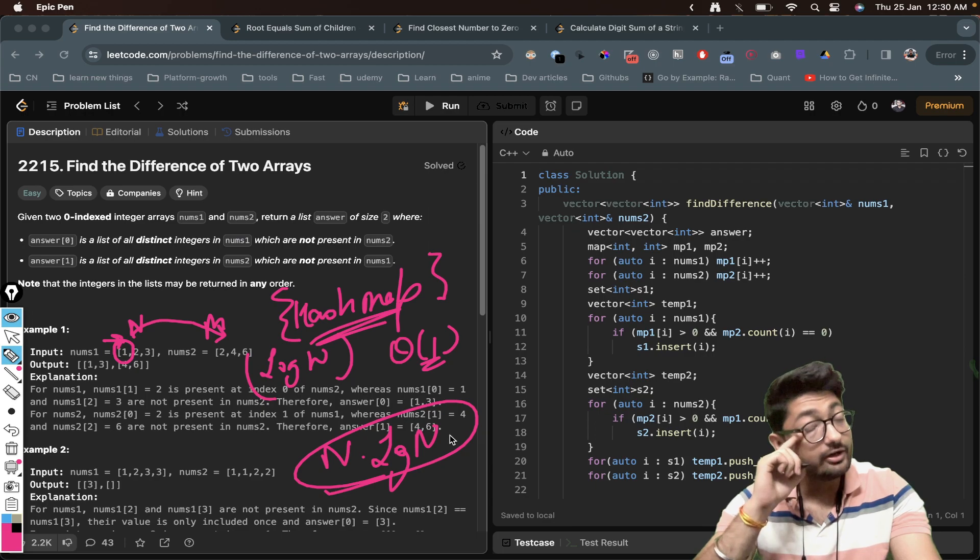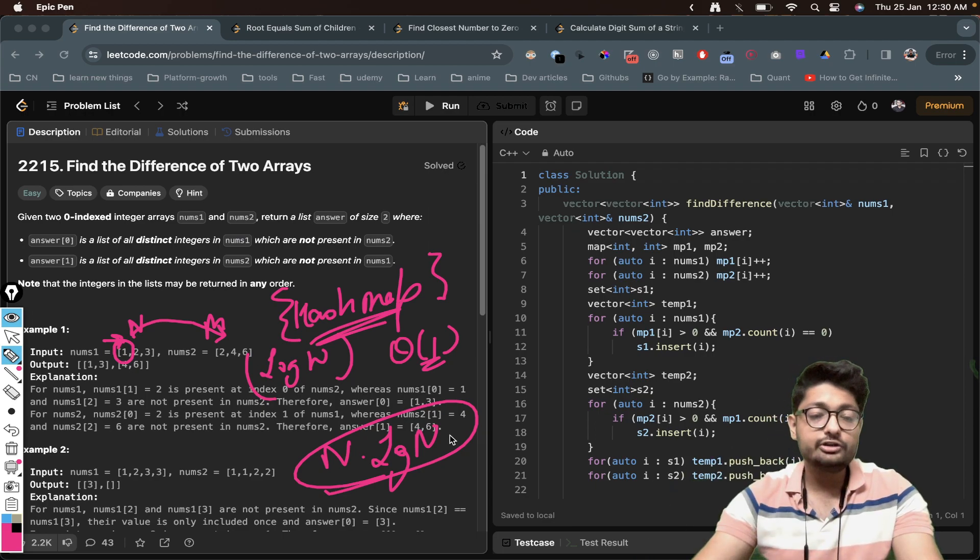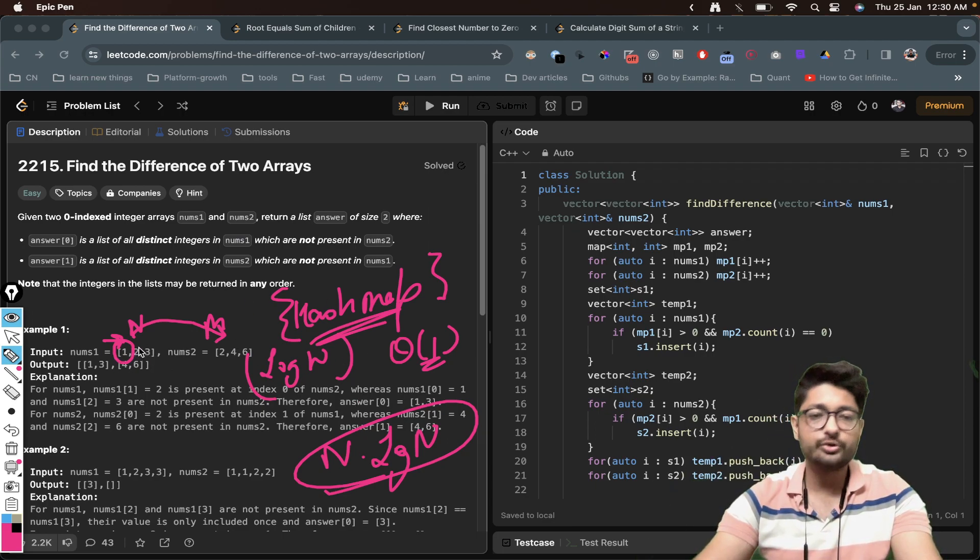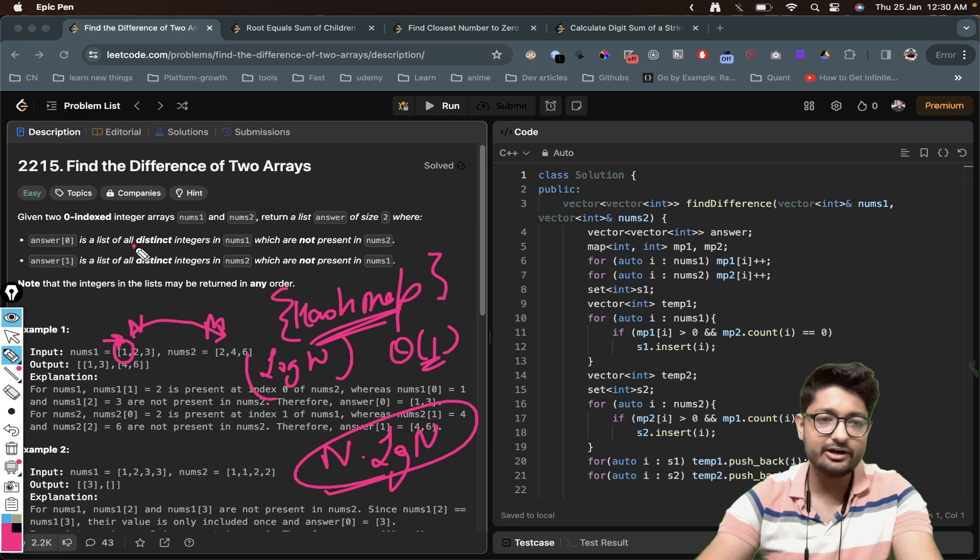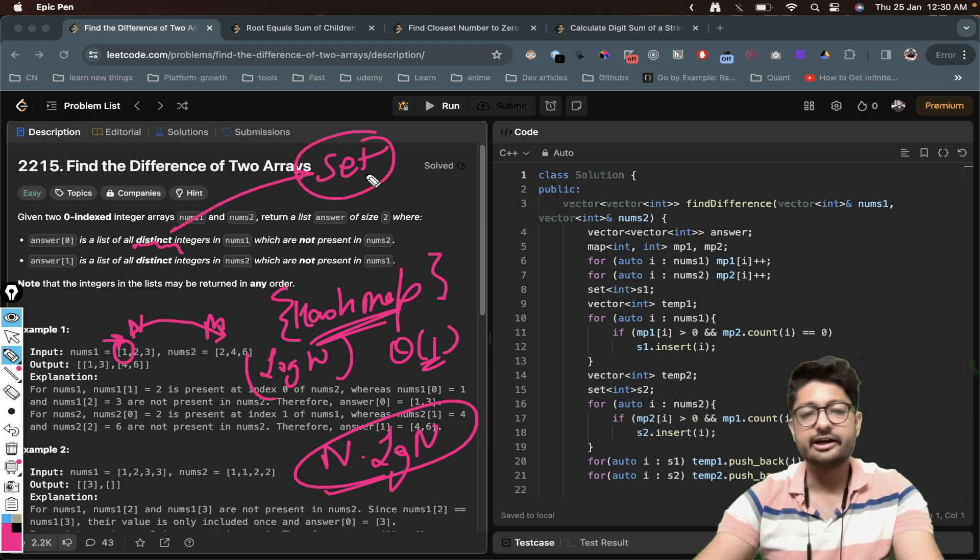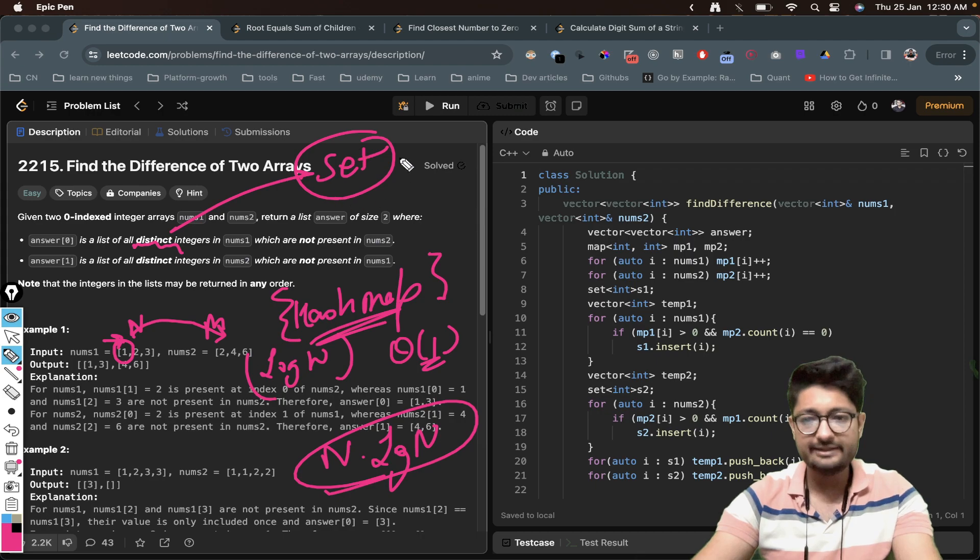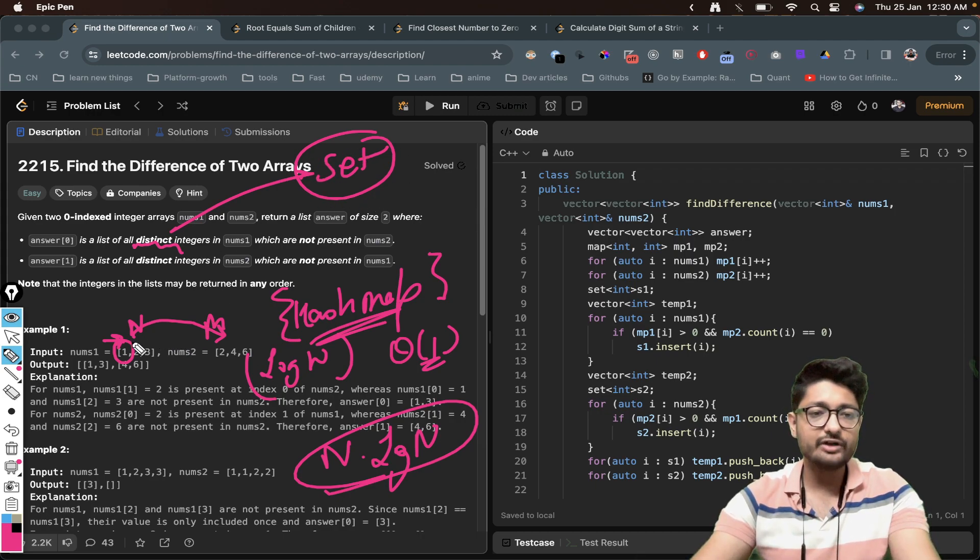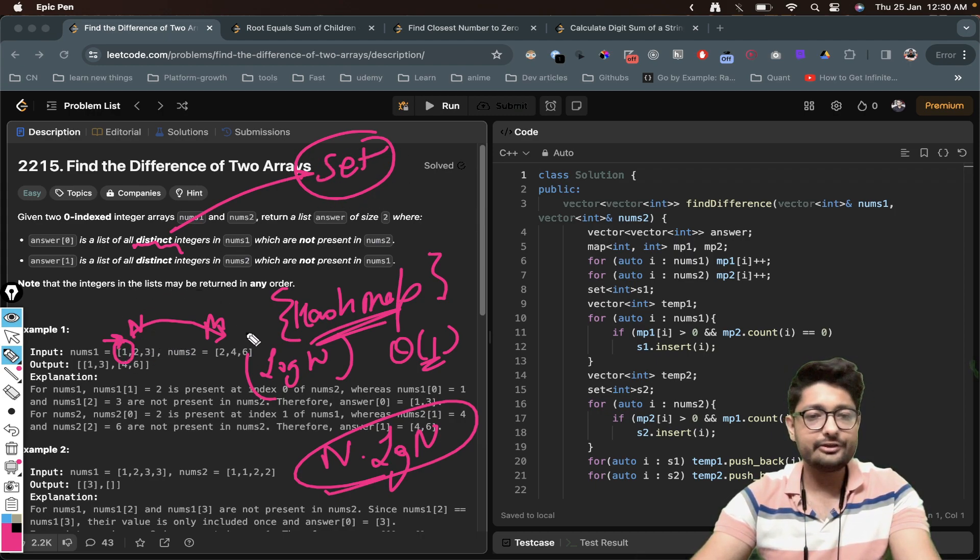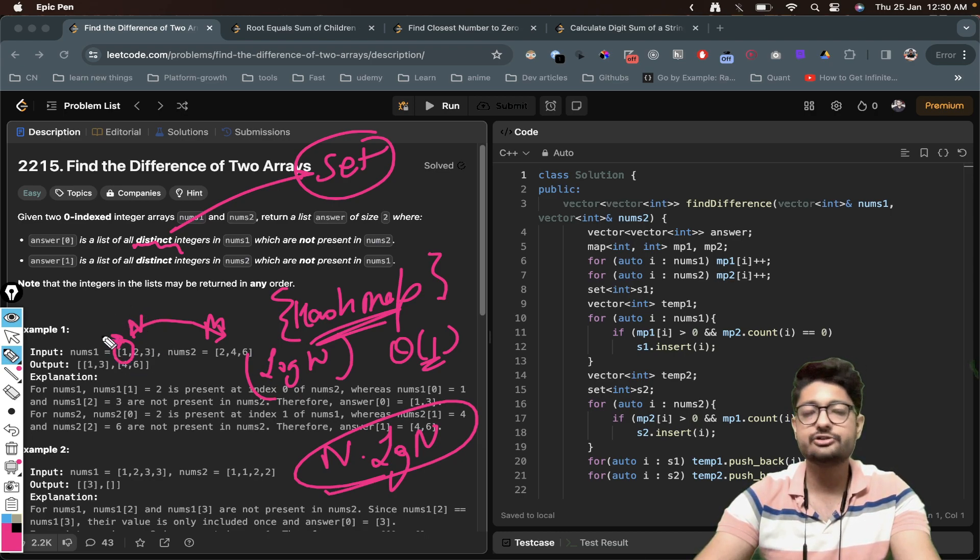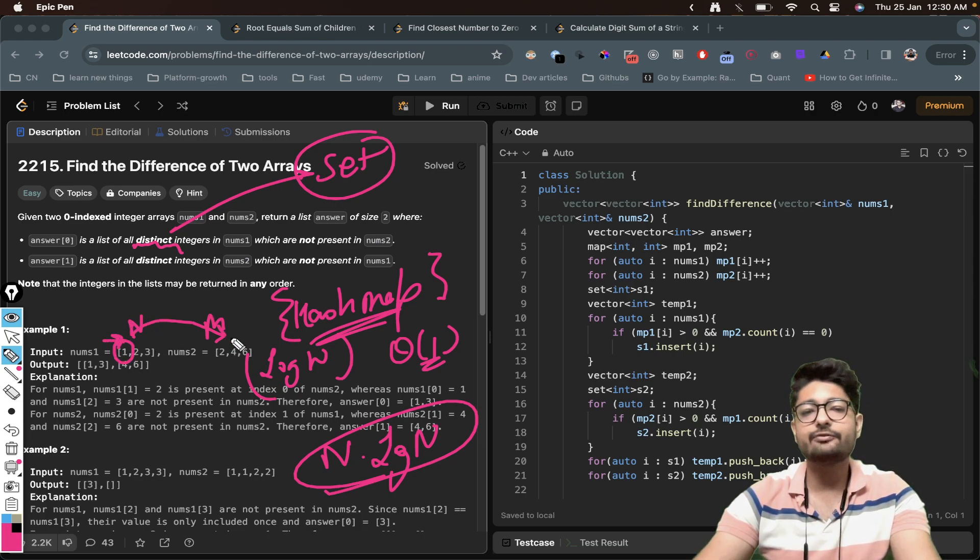Okay, to find it out you just have to also ensure that we are storing distinct values. Whenever I say distinct, I also try to use a set here. Try to use a set in such scenarios whenever you have to store distinct values. For every number if it is present here and not present here, push it inside some set so that you can only store distinct values.